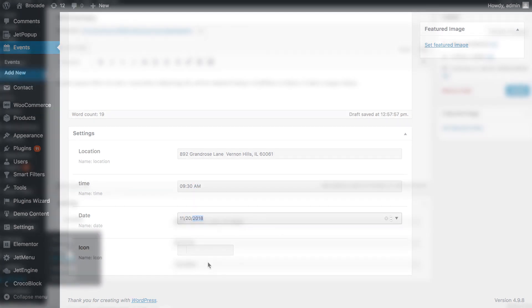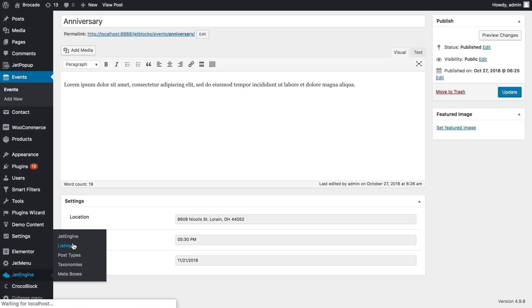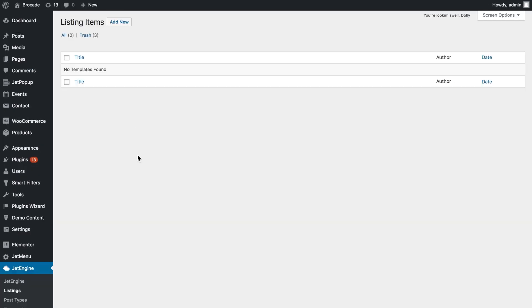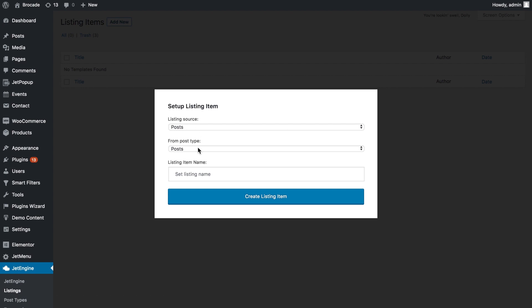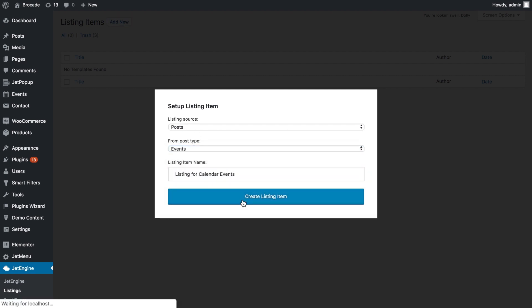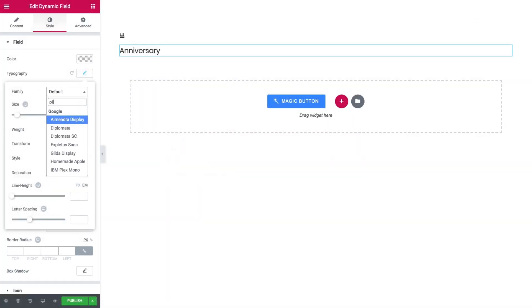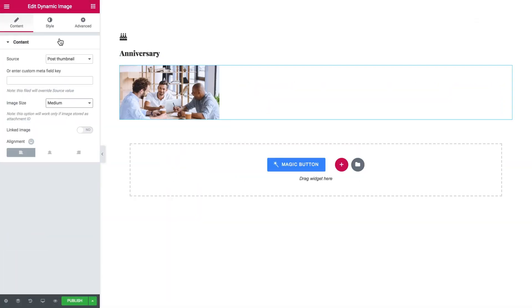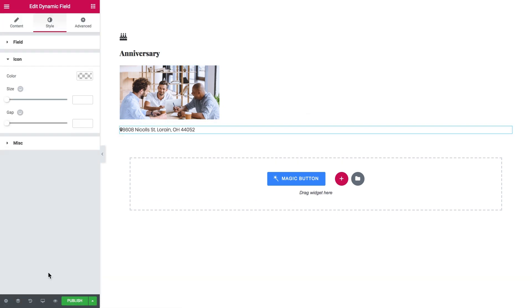Your next step is to go to JetEngine listings and create a new listing for events post type. Add the listing elements to display the information about the events that you have created.